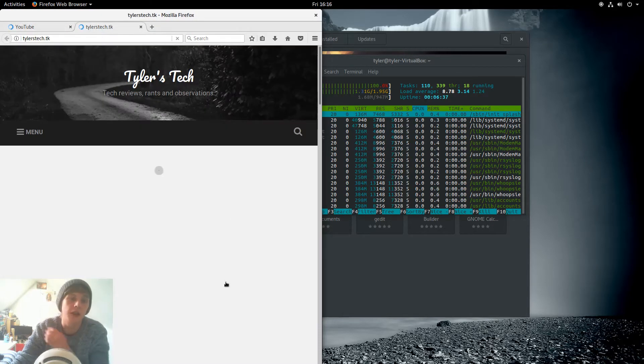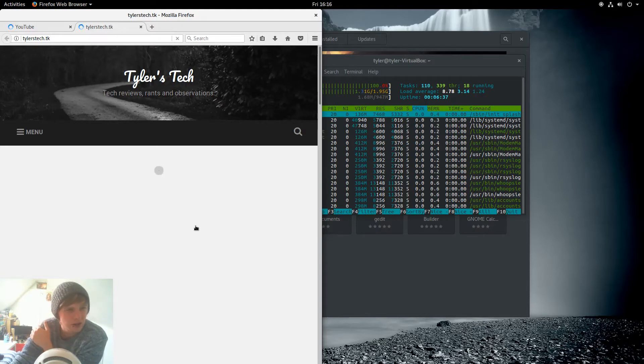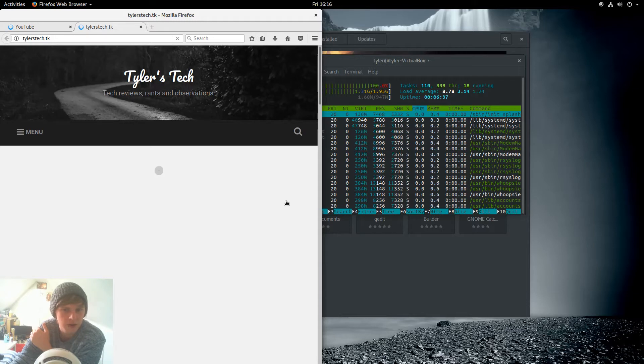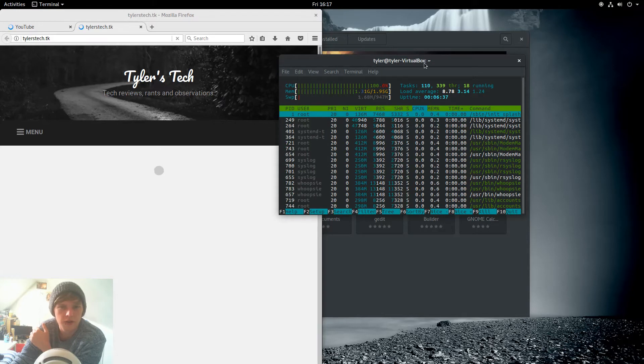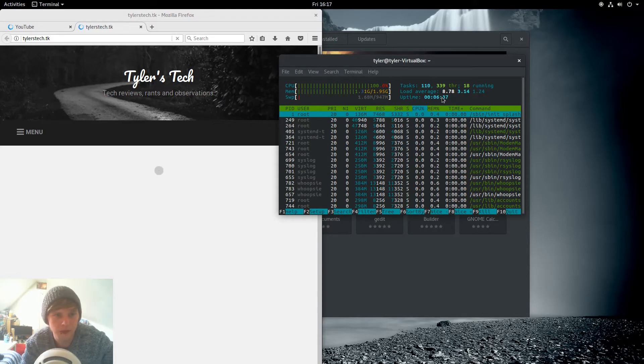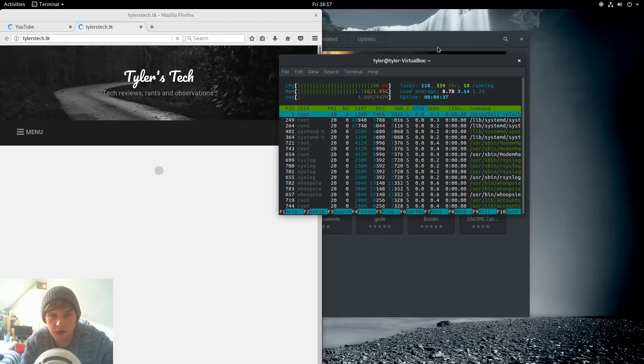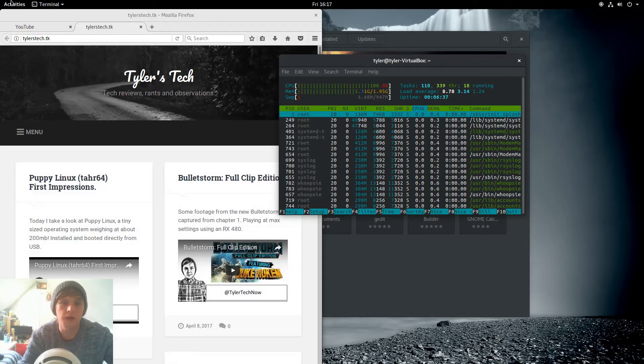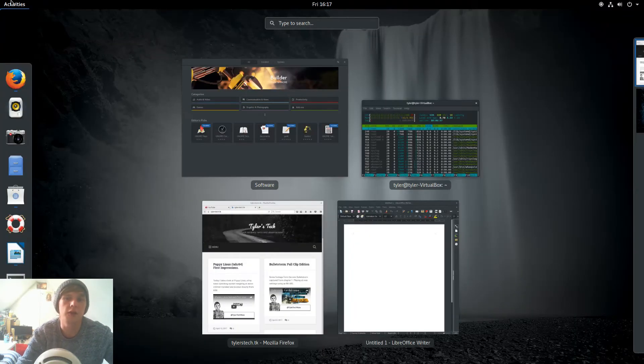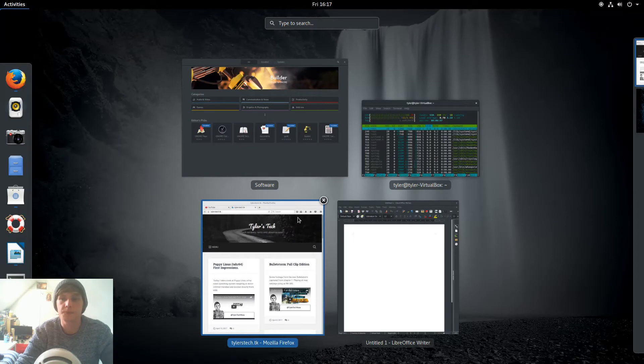It might just be my internet playing up. Never usually, a couple of seconds that'll be loaded. Okay, we'll leave that for now and there you go, it's just loaded.